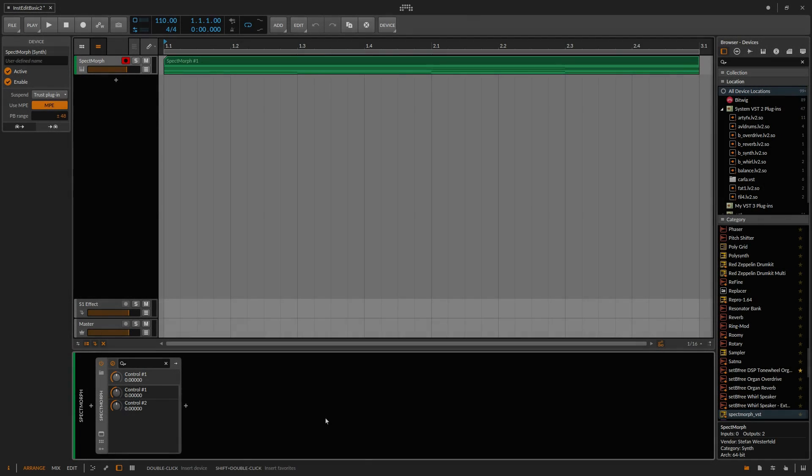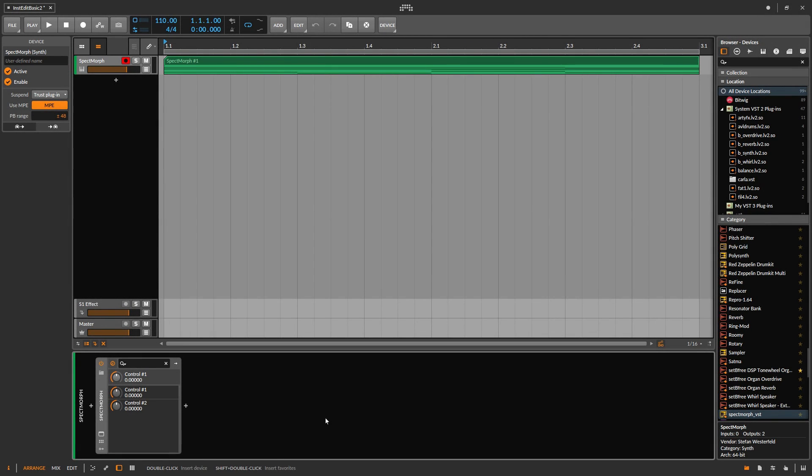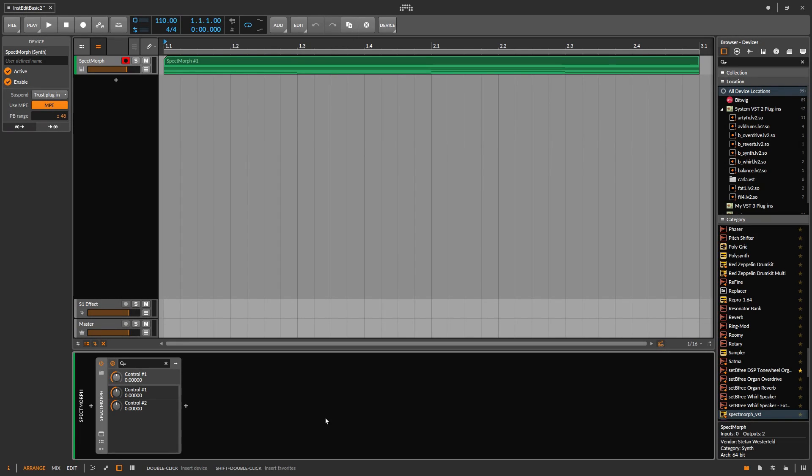Let's get started! This is the Bitwig User Interface and I've prepared a small clip with some chords. For this part we want to create a user-defined instrument which we morph with an instrument shipped with SPECTMorph.